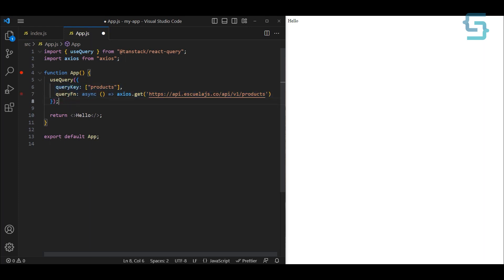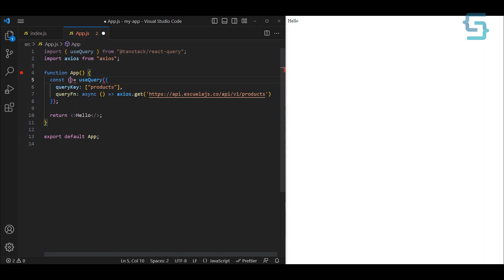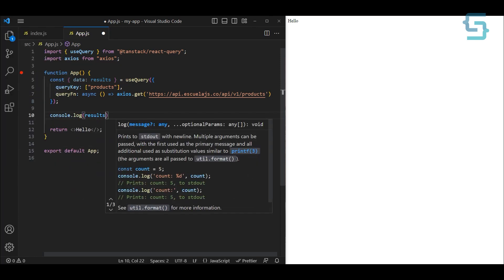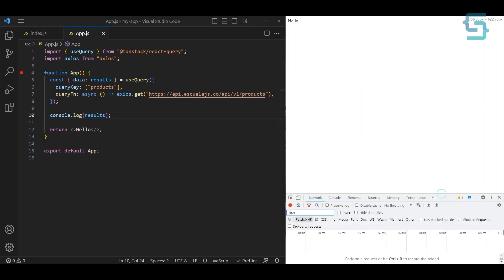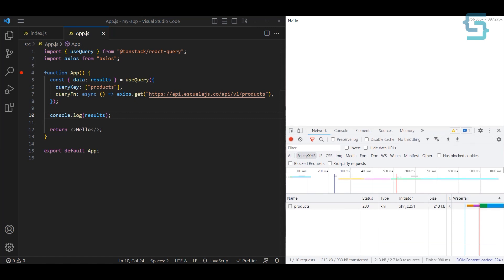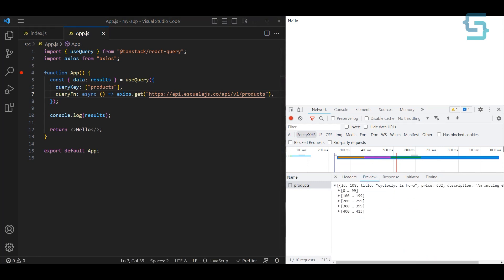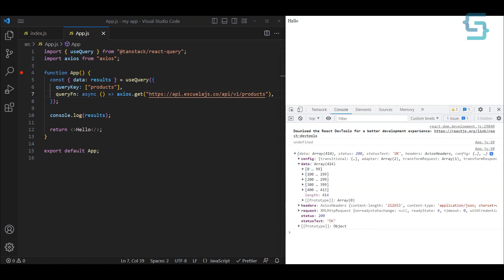To get results back, we destructure the return value from useQuery and get the data variable — we can rename it to 'results'. Now we can just log the results we're getting: console.log results. If we refresh the application and open the network tab, we can see the products request being made to that URL. In the preview we get an array of products, and in the console we get the same thing inside the data property.